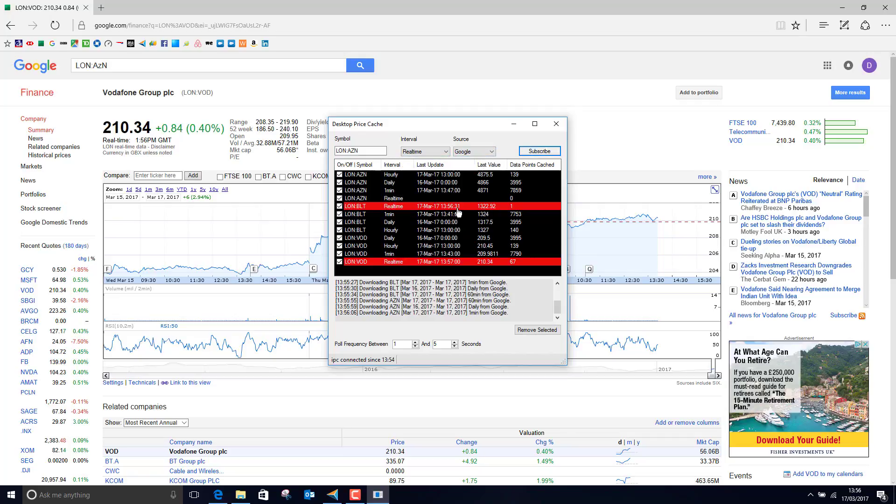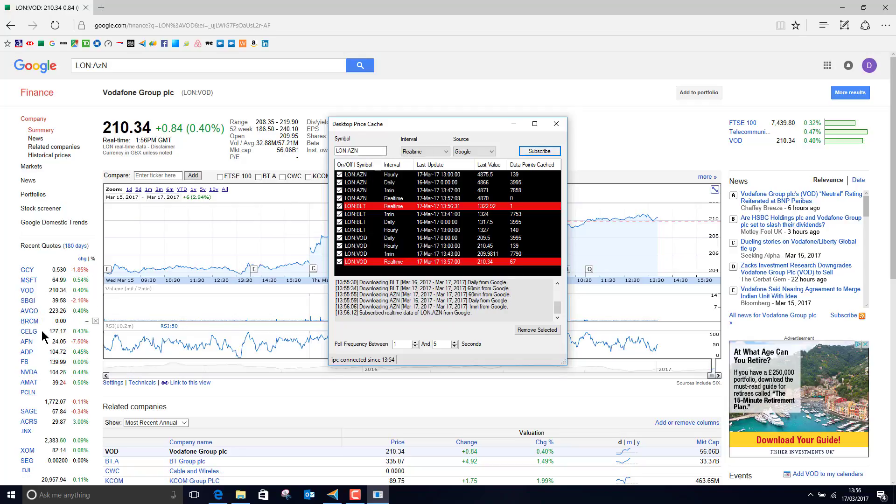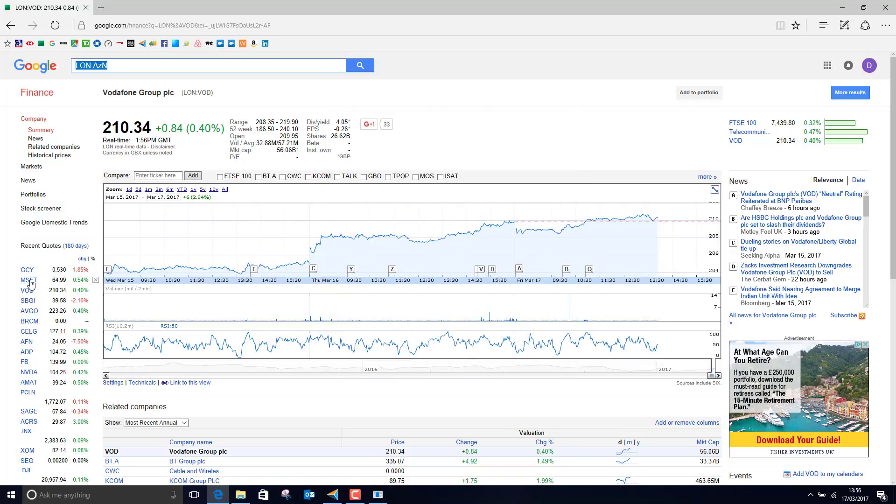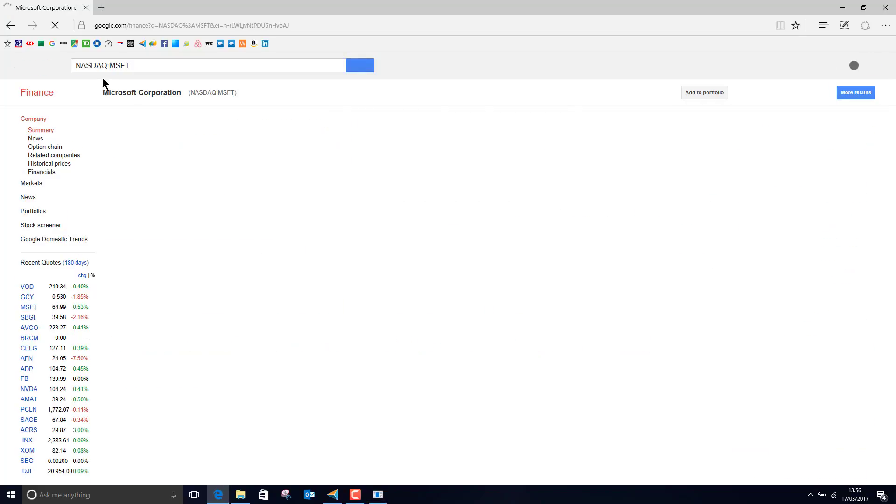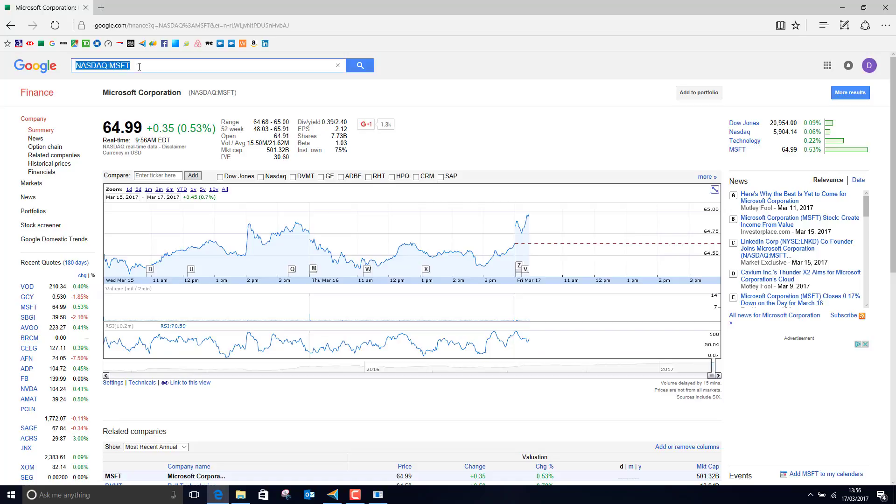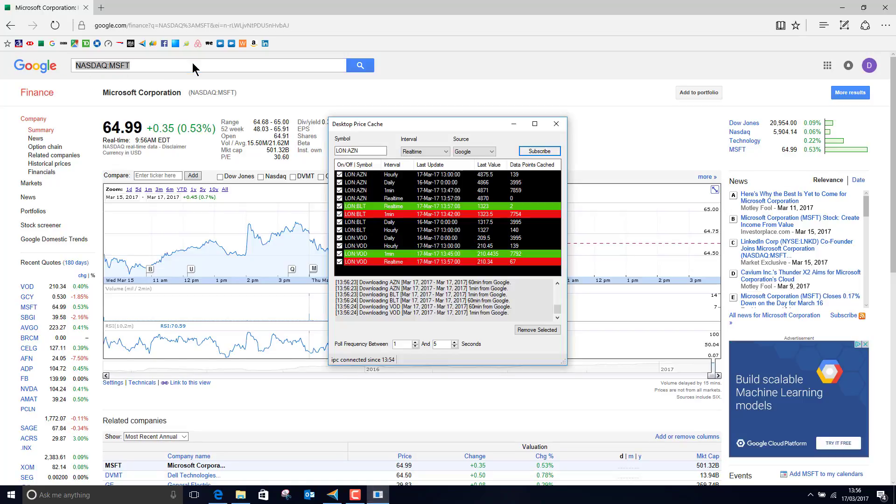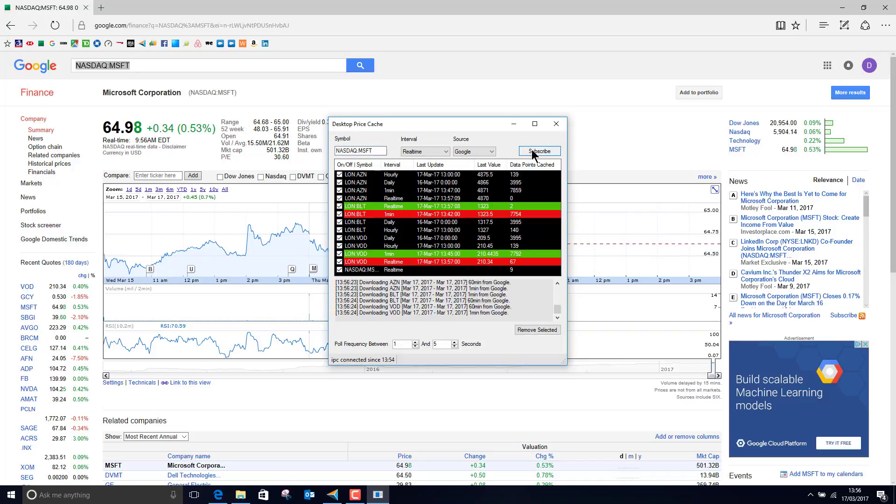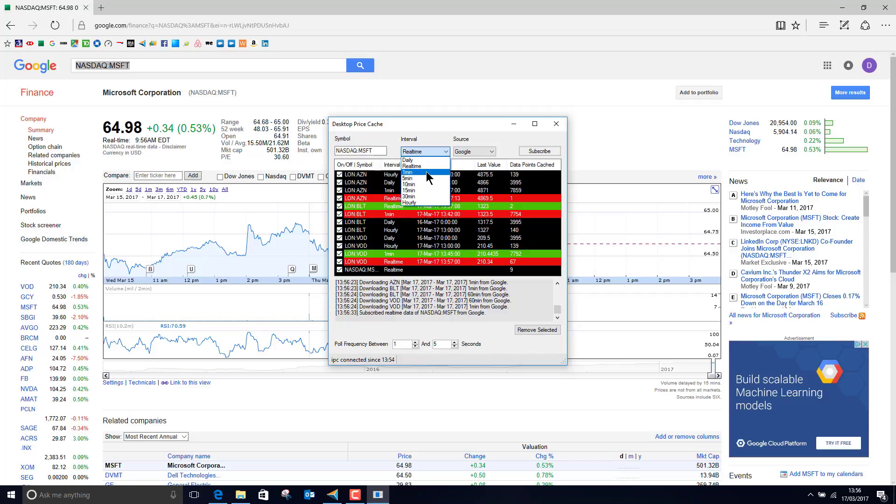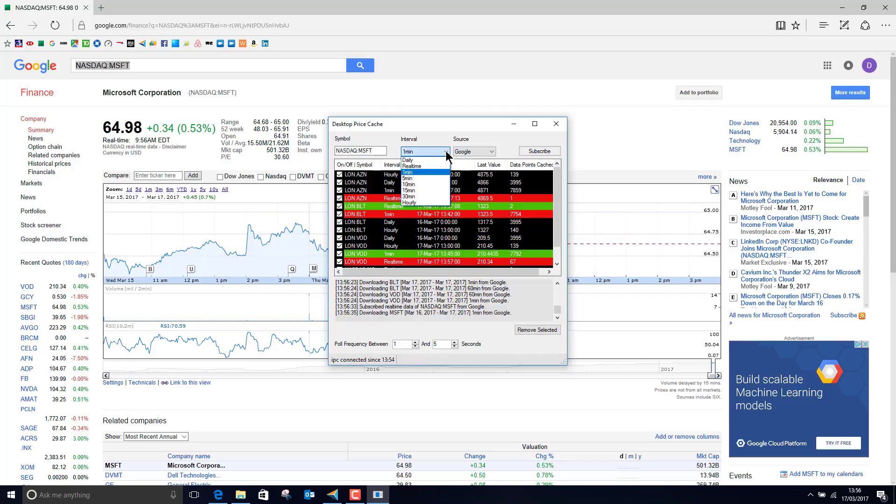And if I subscribe to the real-time ones as well, we start to see these updates coming in. I could also go for Nasdaq stocks, so again I might just want to check what the code for Nasdaq stock is. So if I go and click on Microsoft I see it's Nasdaq MSFT and so I can go and just add that in here. Now this is not a system for adding lots of codes, this is really just for tracking a handful of stocks in real time.